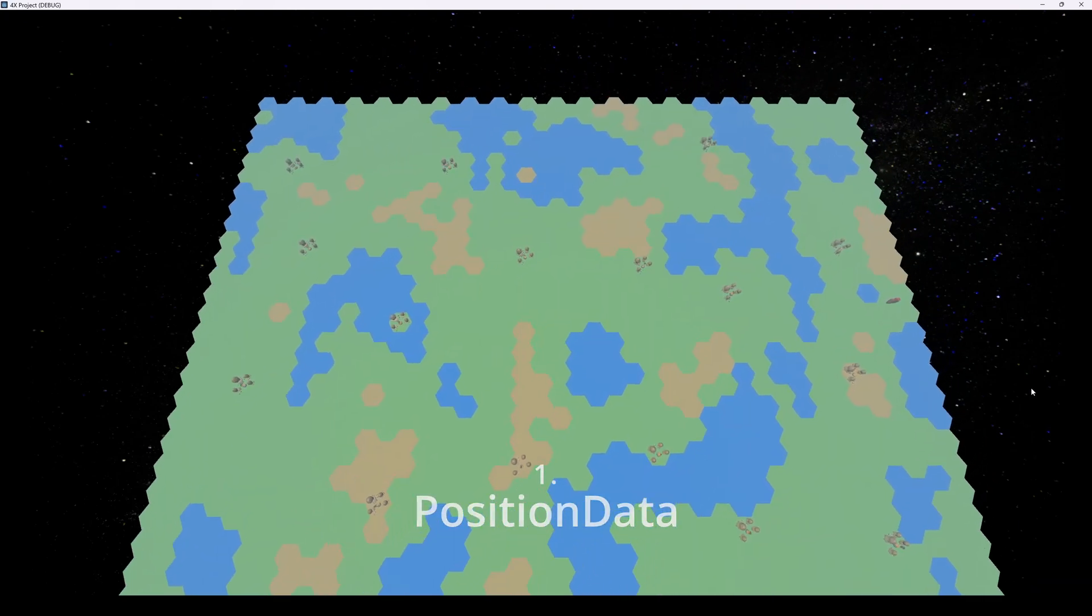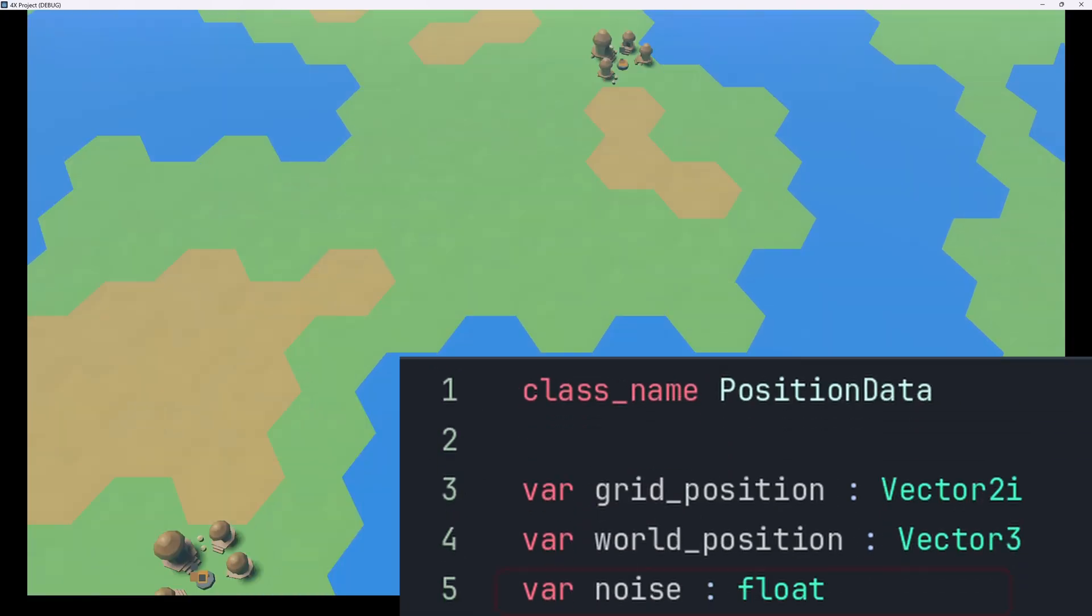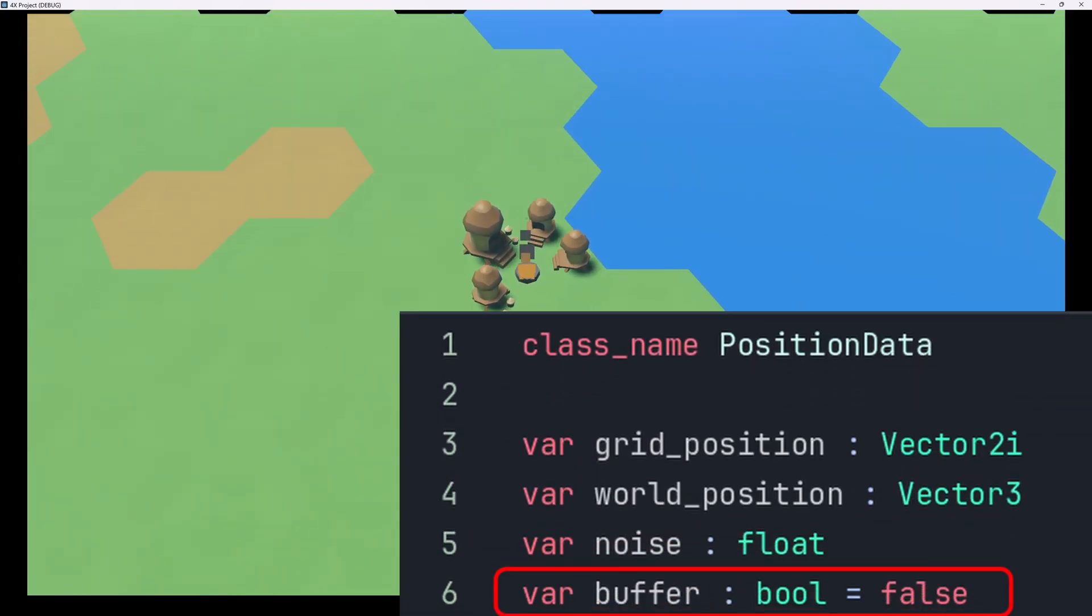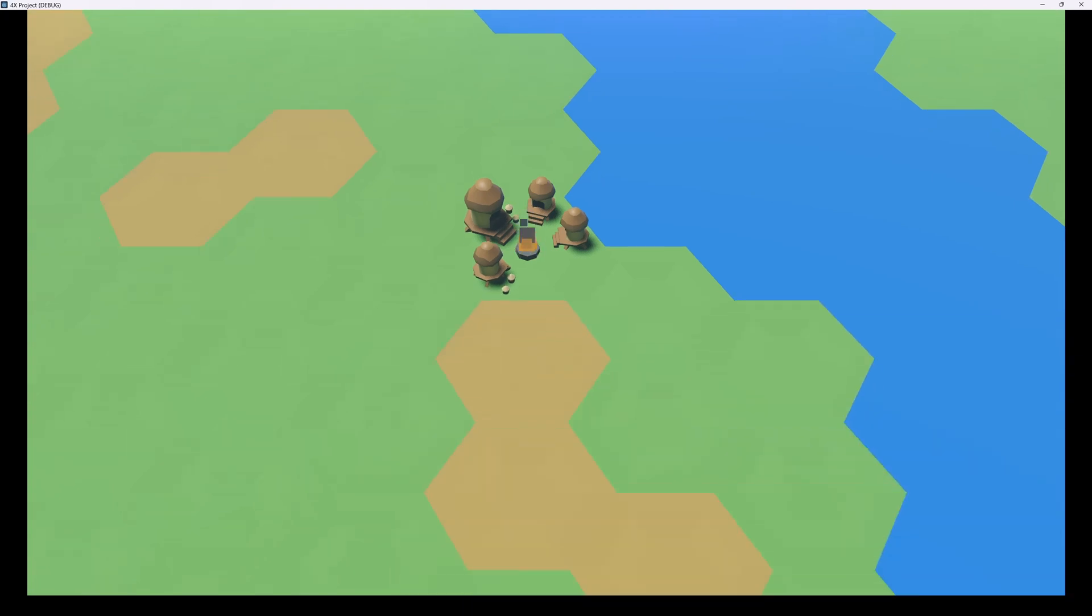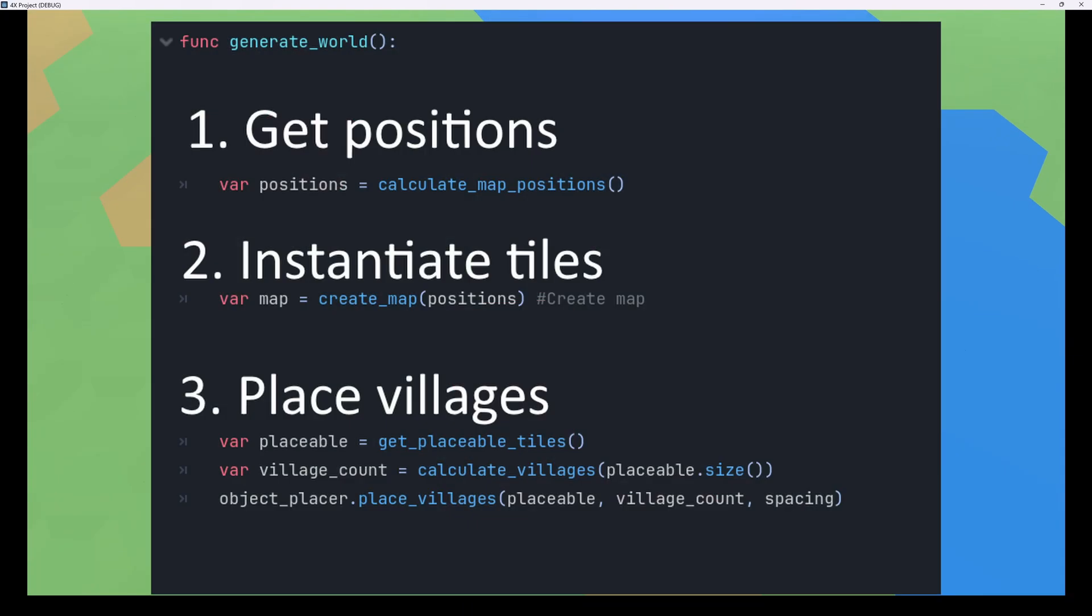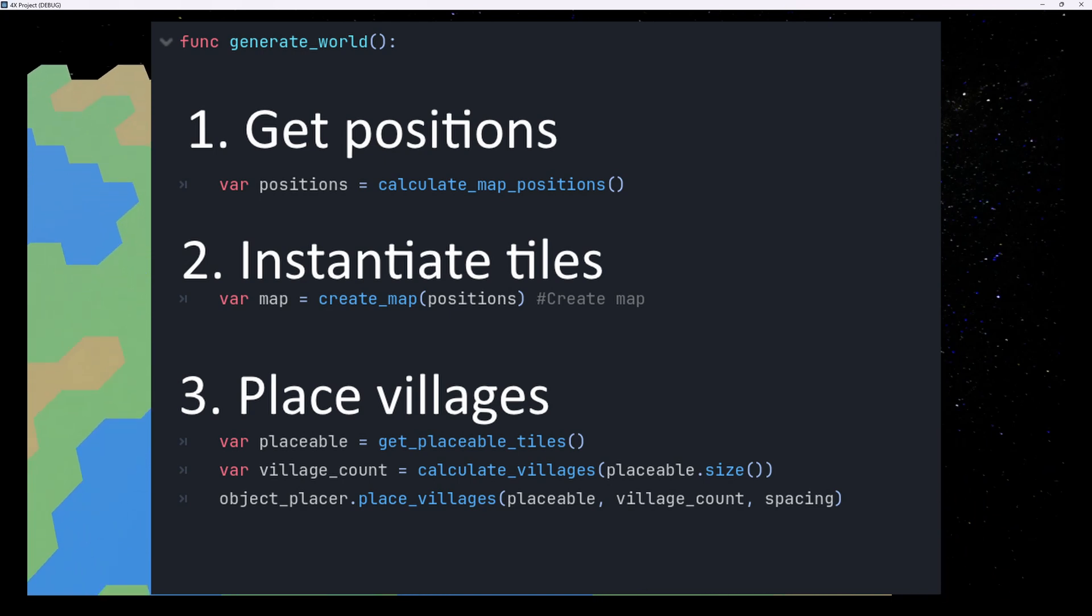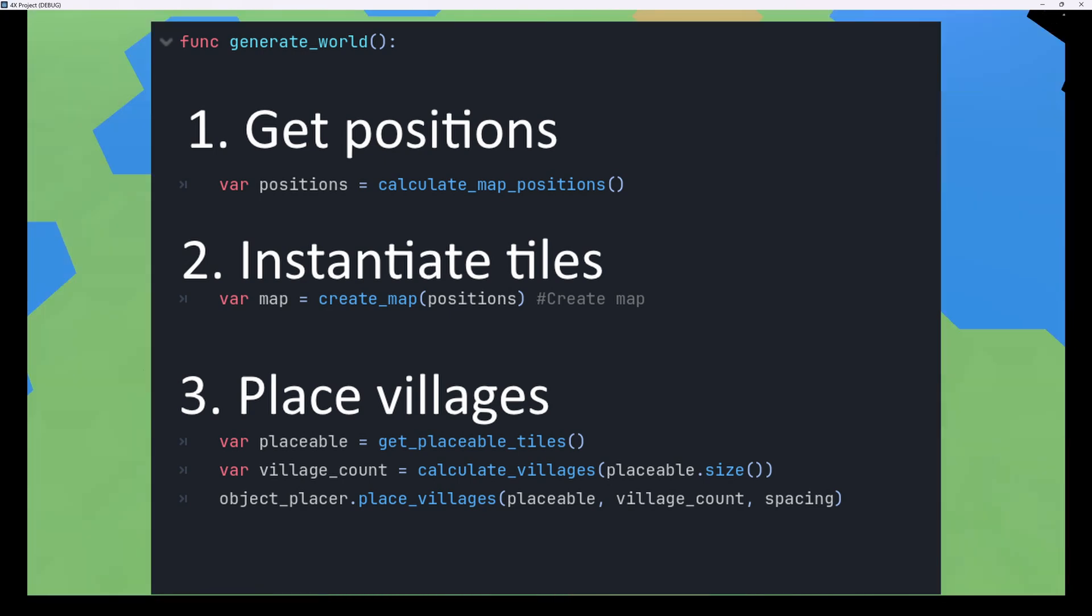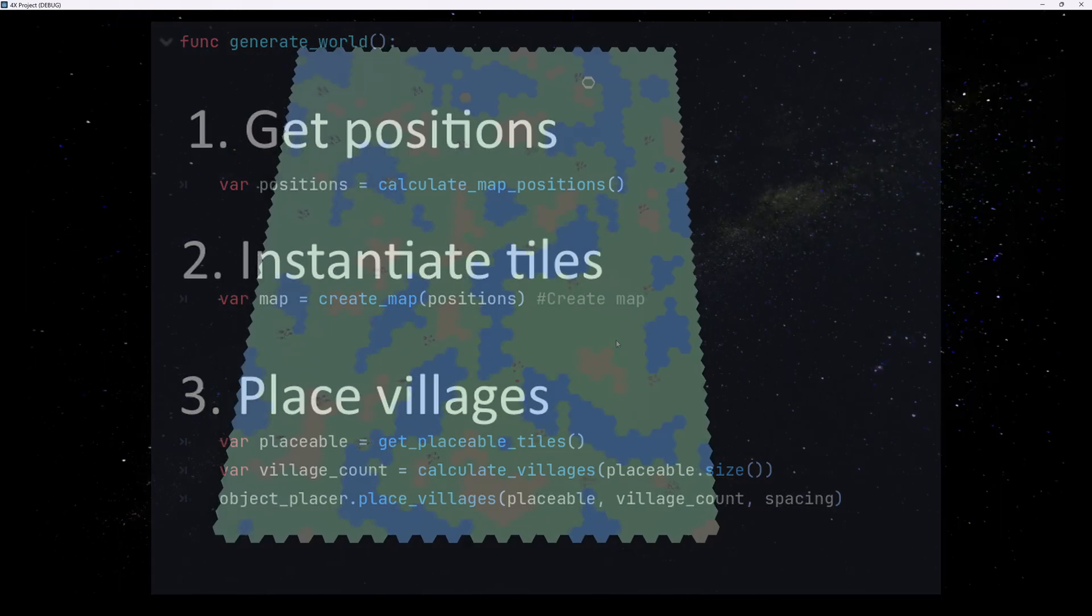PositionData now also stores whether a position is part of the buffer, so that information is carried along all the way to the tile. We generate the world in three steps, kind of. First, the positions, which we have talked about today. The result of that step is the position data for each position.